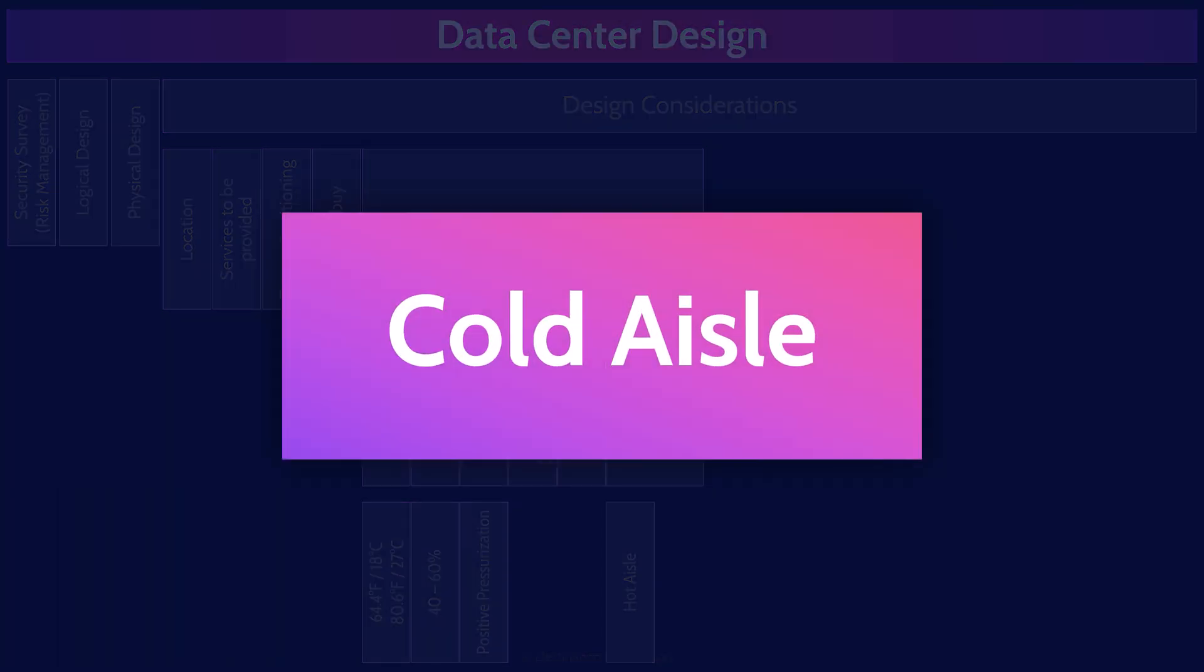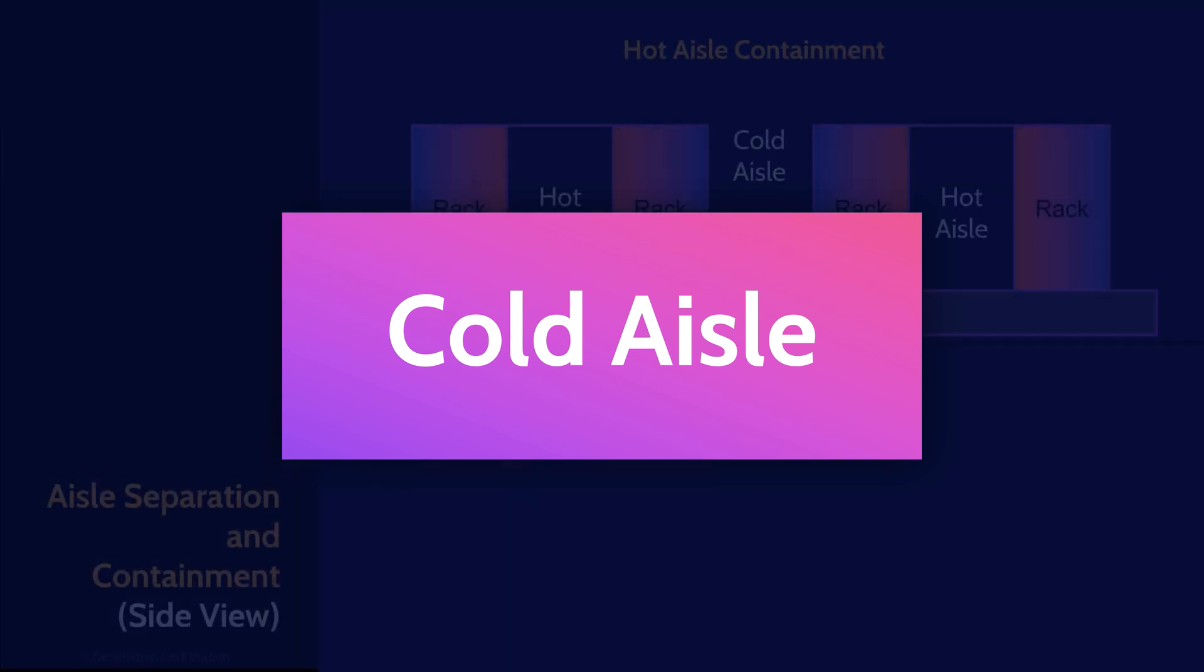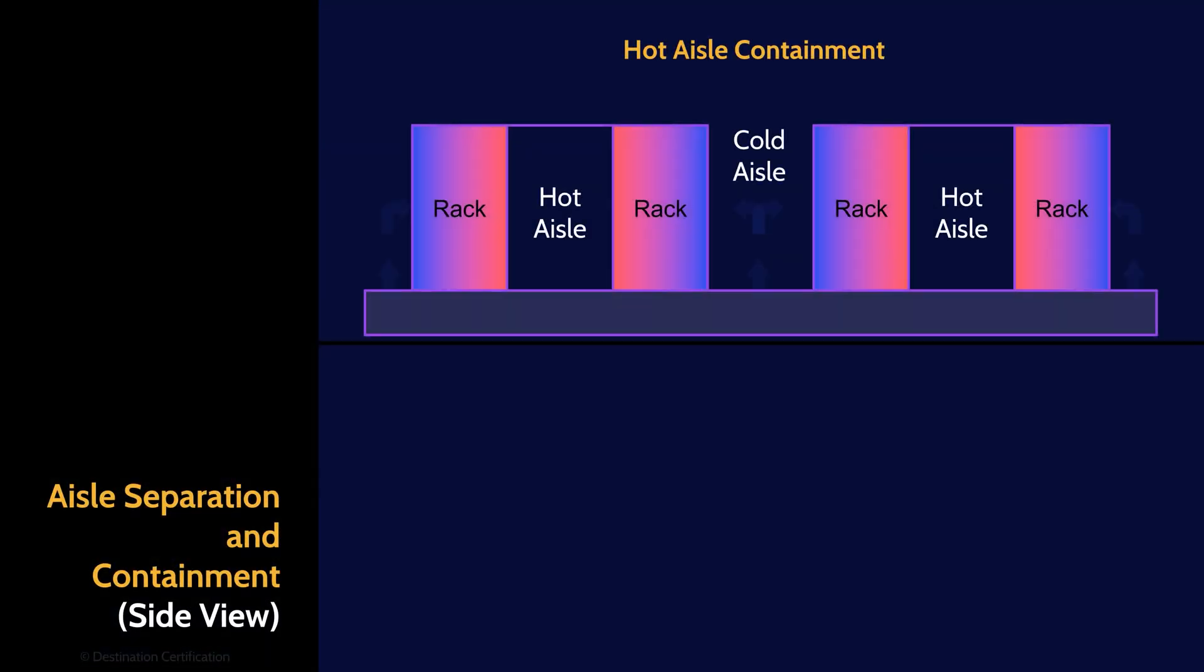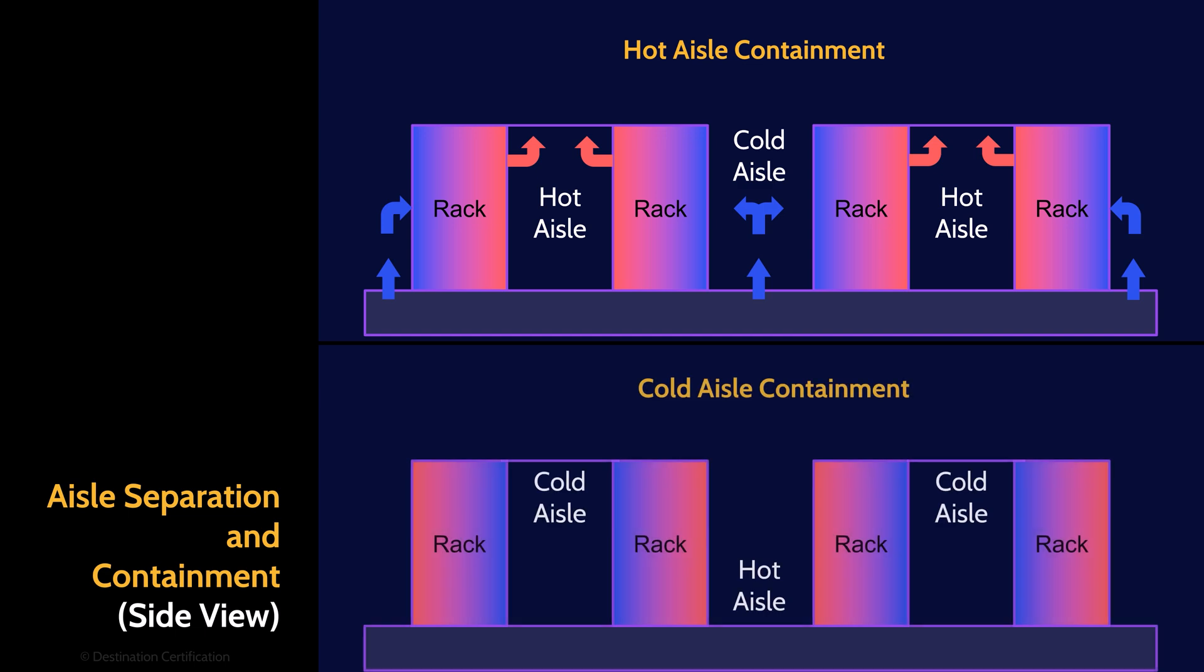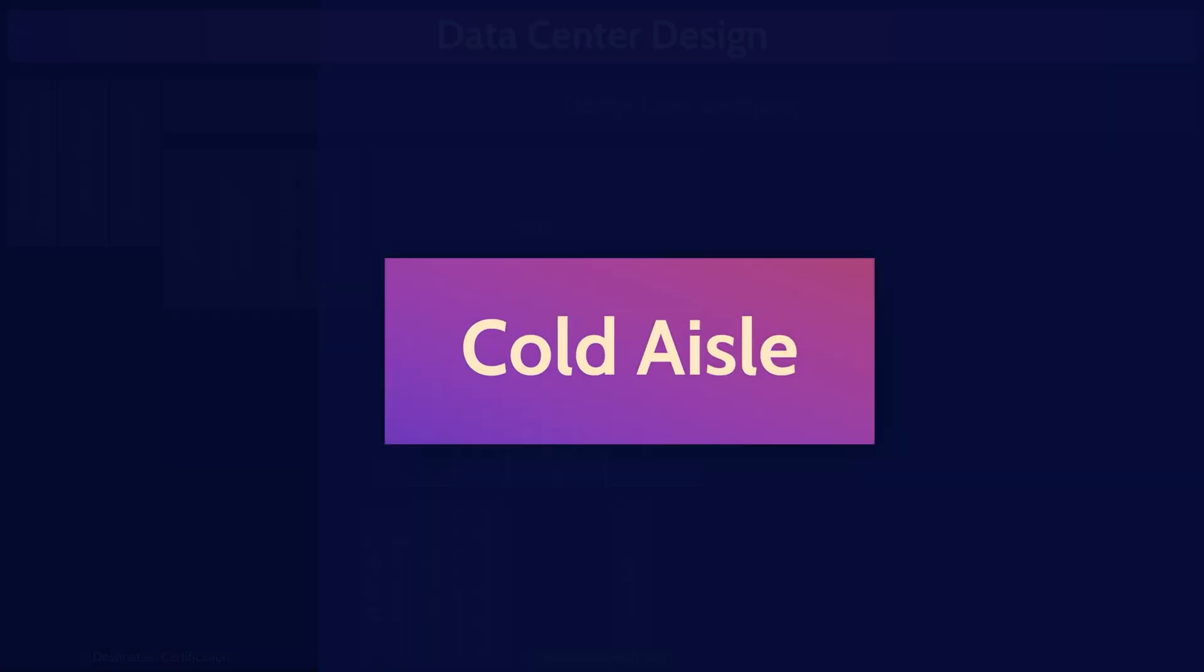Cold aisle containment is the opposite with a sealed cold aisle bringing cool air into the server intakes while the warm air pushed out by the servers is pushed into the rest of the data center. It's much more pleasant to work in a data center with hot aisle containment. Here's a diagram that should help you visualize the difference between hot aisle and cold aisle containment.